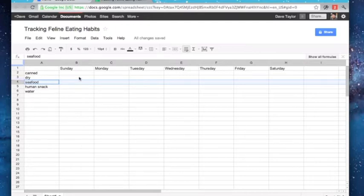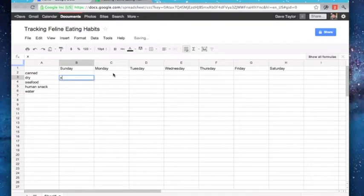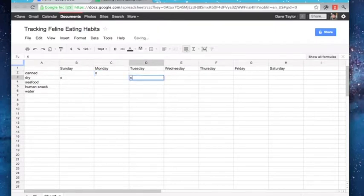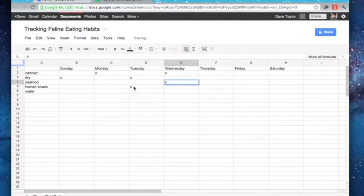And then of course, we could say Sunday, dry, Monday canned, Tuesday dry, and a human snack, Wednesday canned, and some seafood, totally lucky cat, et cetera.